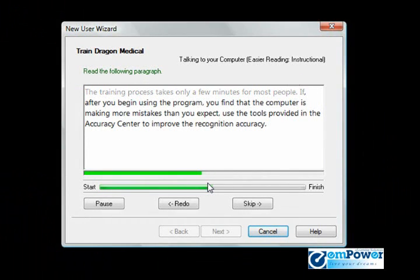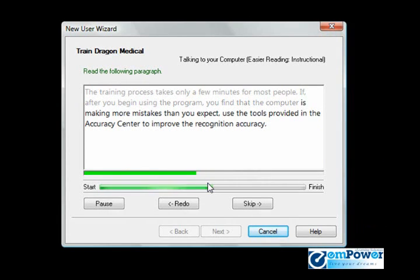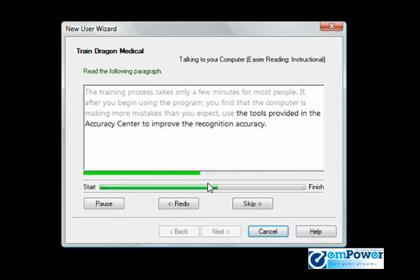If, after you begin using the program, you find that the computer is making more mistakes than you expect, use the tools provided in the Accuracy Center to improve the recognition accuracy.